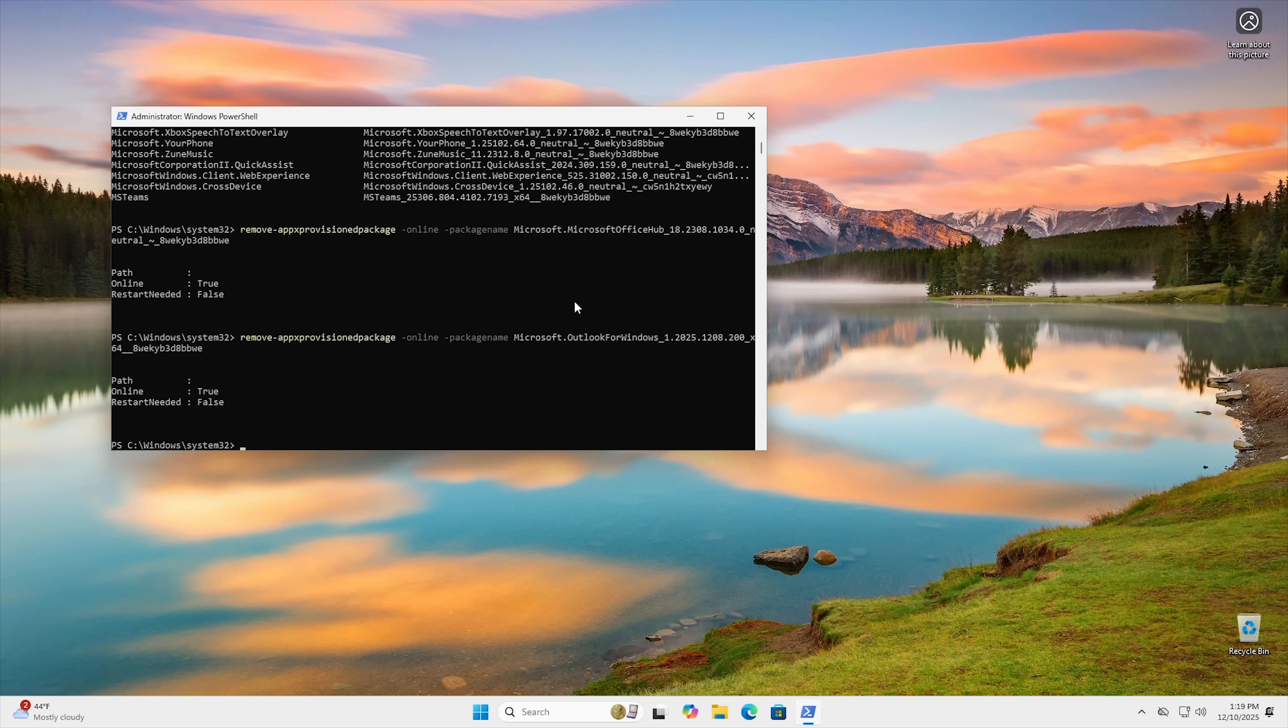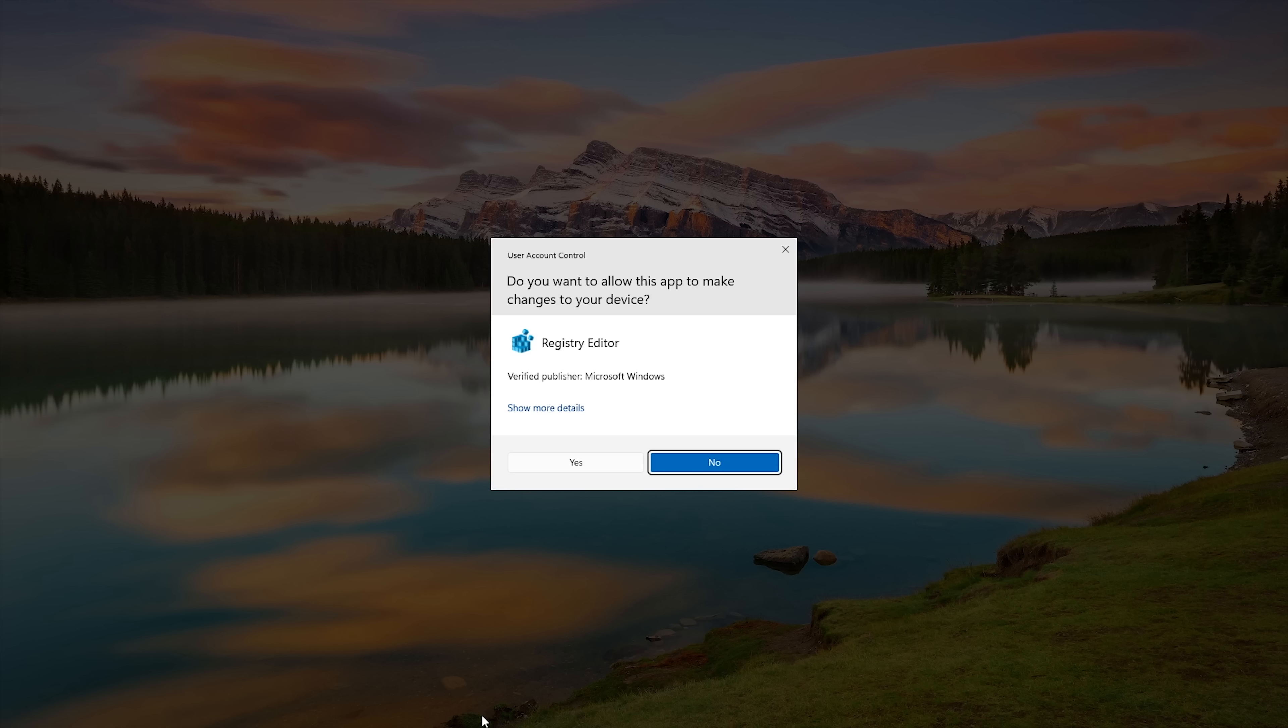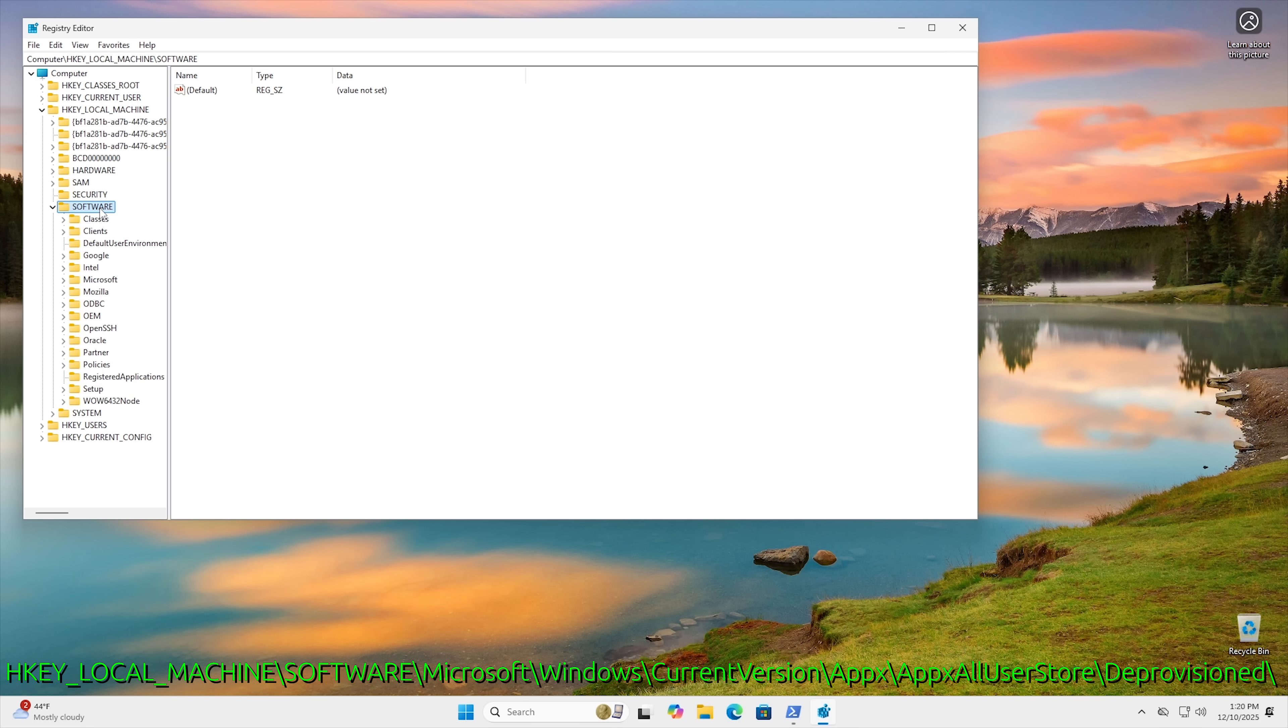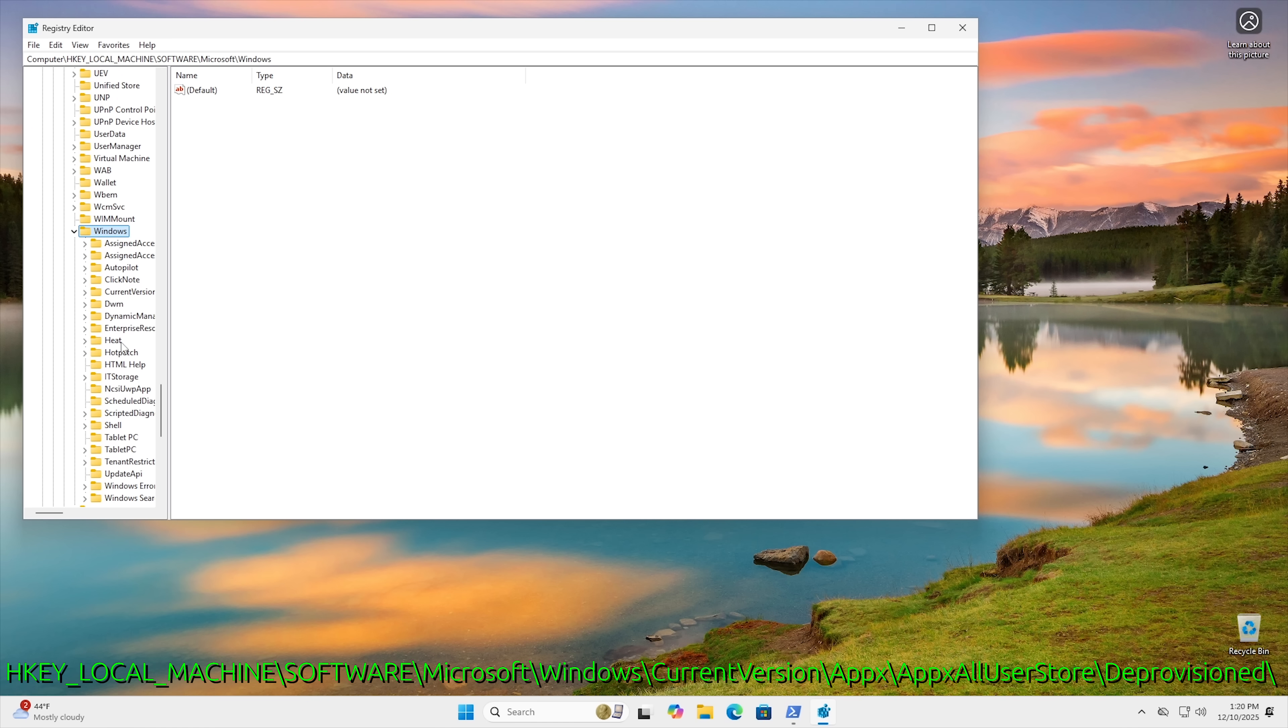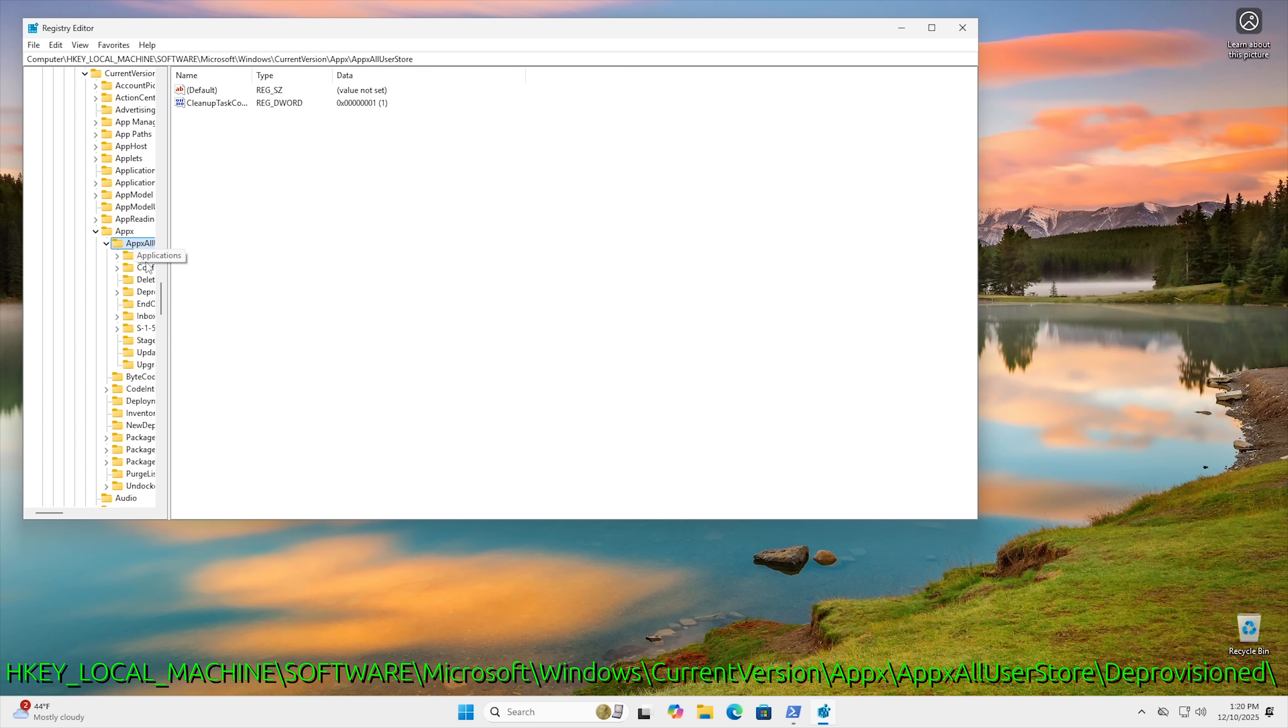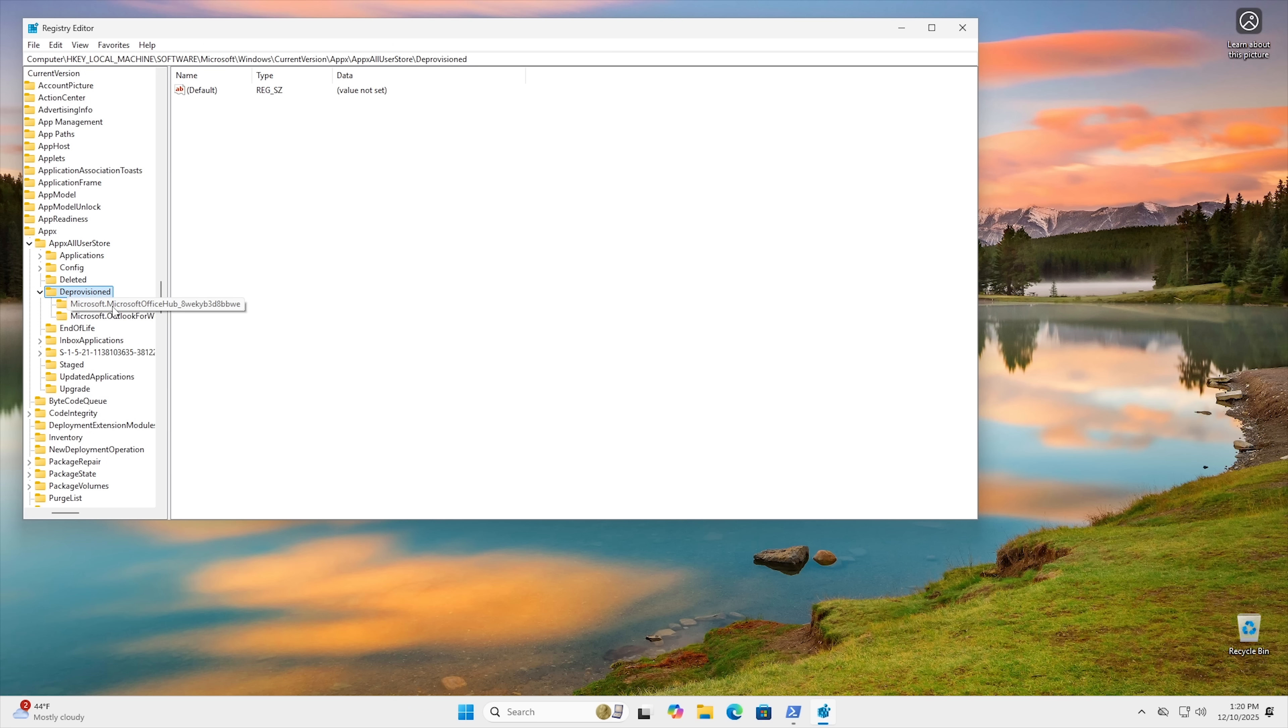Now, if you want to make sure that it's been deprovisioned, you can go ahead and click on Start right here. Click on RegEdit. Go ahead and open up your Registry Editor here. And then you want to go to Local Machine, Software. And from Software, you want to go Microsoft. And then you want to go Windows. So scroll down until you find the Windows key right here. And then from there, we want to go Current Version. And then AppX, just like that. And then you want to hit AppX All Users Store. That's the first one right here. And then scroll over to the side because we can't see where we're going anymore. And then we want to click on Deprovisioned right here. And as you can see, we have Microsoft Office Hub and Outlook for Windows.